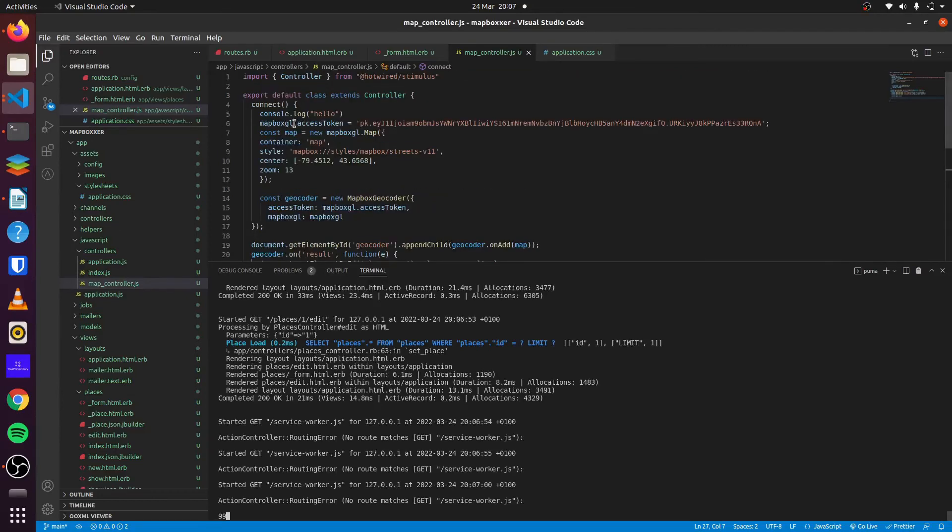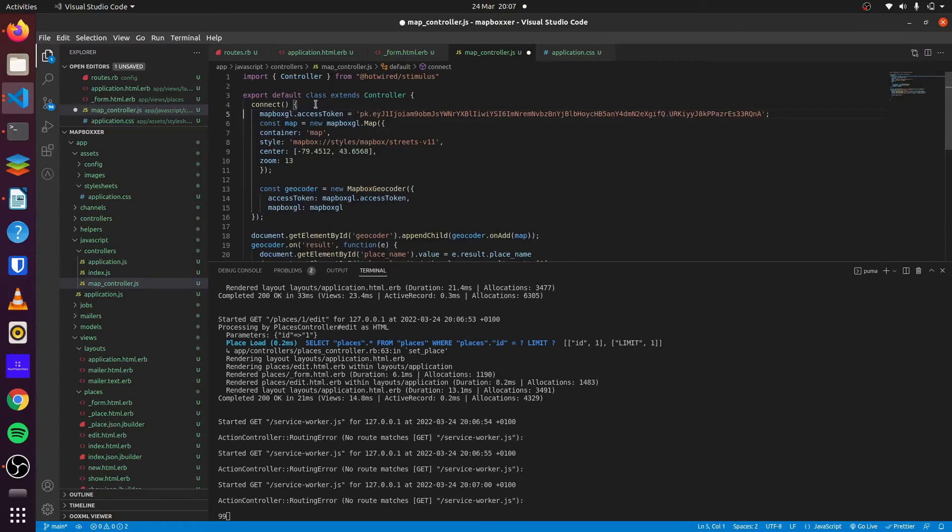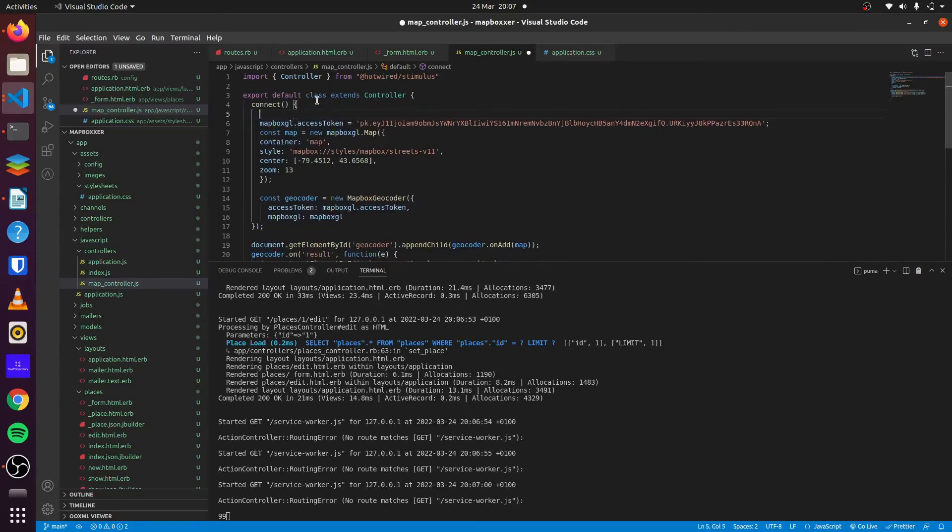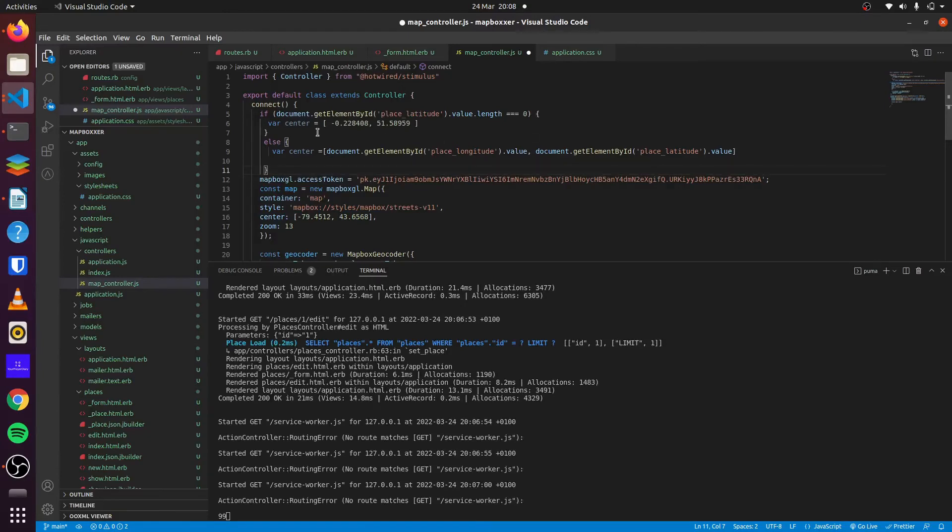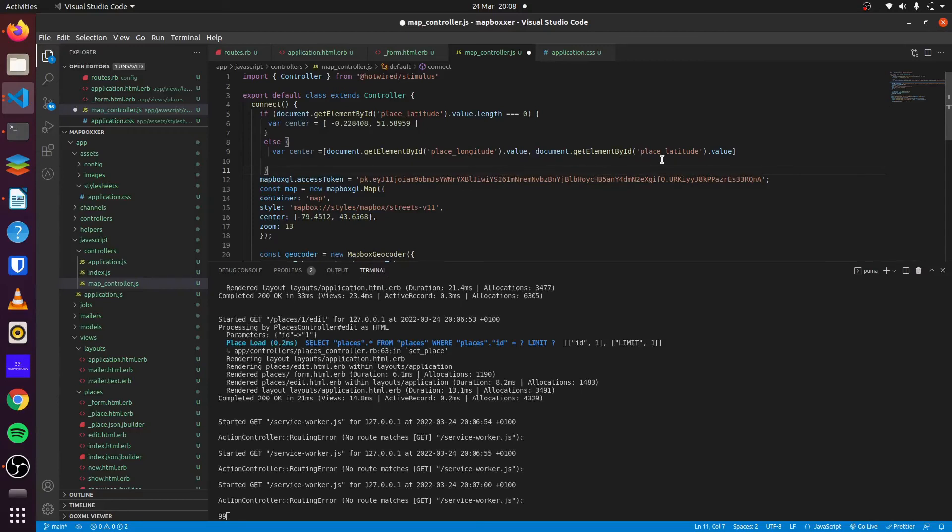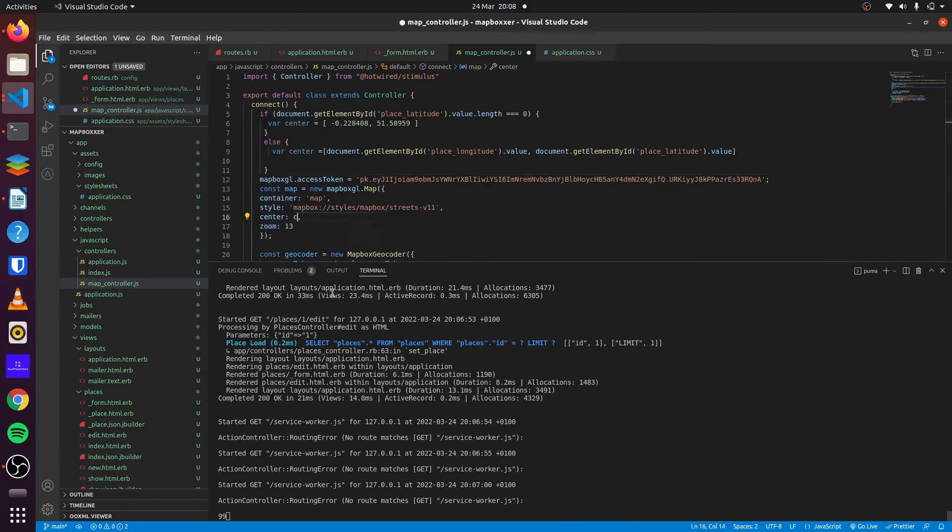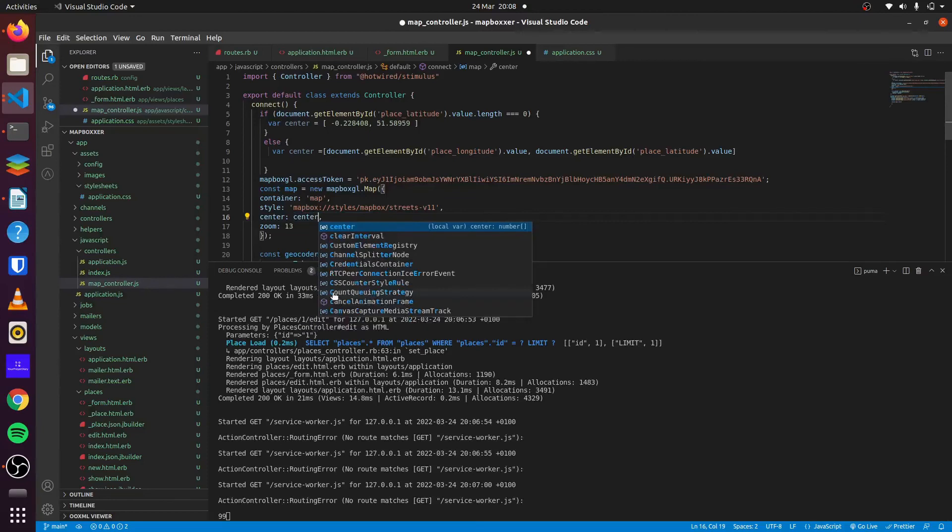So we go ahead and we do that. If document get element by ID, our place latitude, if the length of this is equal to zero, that means it's empty, and we set the default value. Else, we set our center to the existing value. We get the value of place longitude and the value of place latitude. Then we come here and we change this to center.